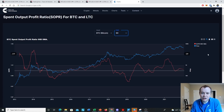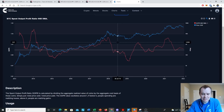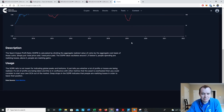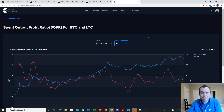Hopefully you guys enjoyed the on-chain analysis. I'll try to keep it coming with various metrics we can discuss. If you like the content, make sure you subscribe to the channel, give the video a thumbs up. We do have a premium list at intothecryptoverse.com where you can access these charts. Thank you for tuning in — I'll see you next time.